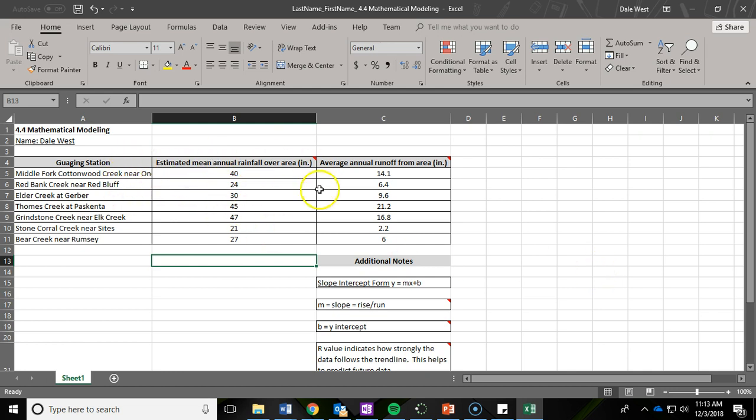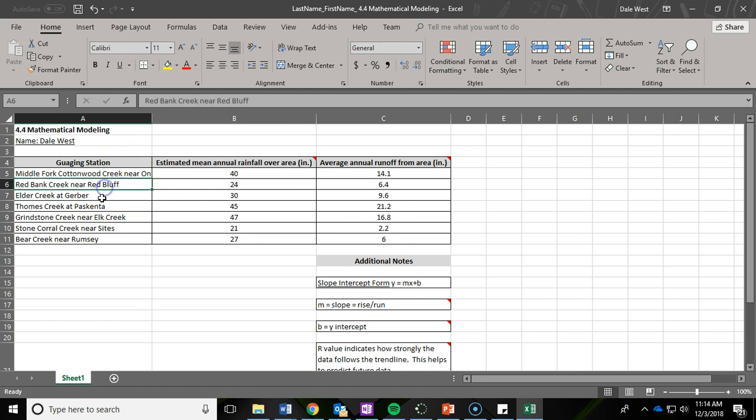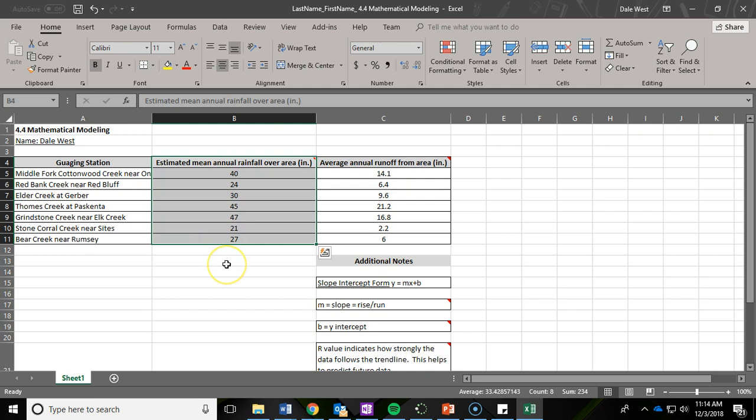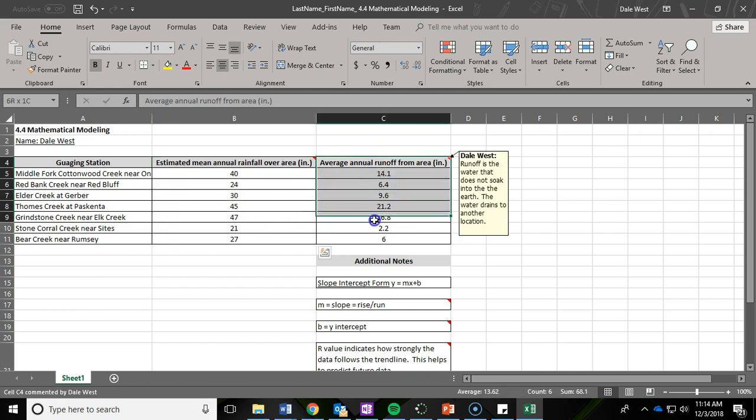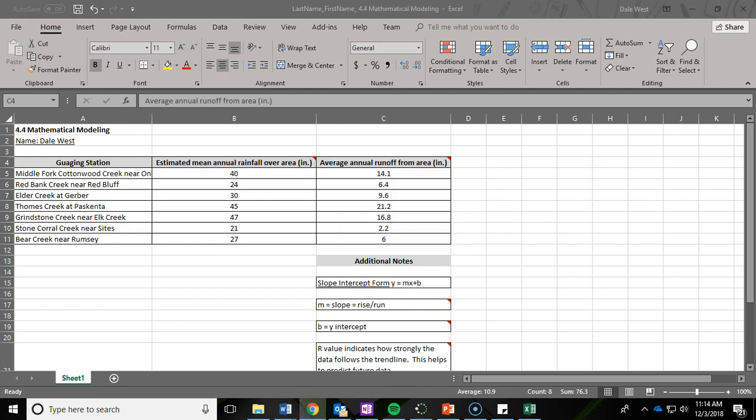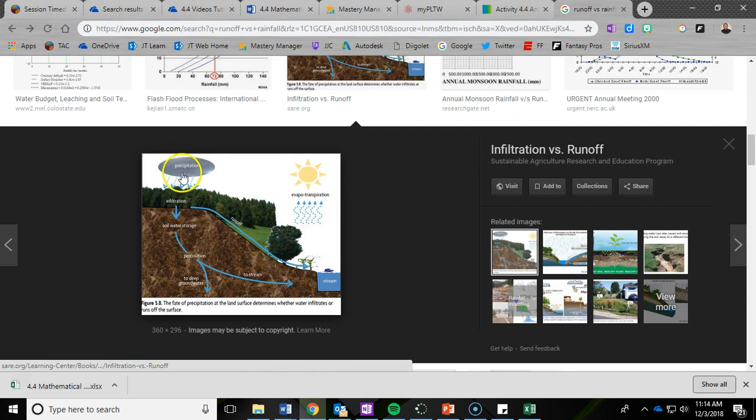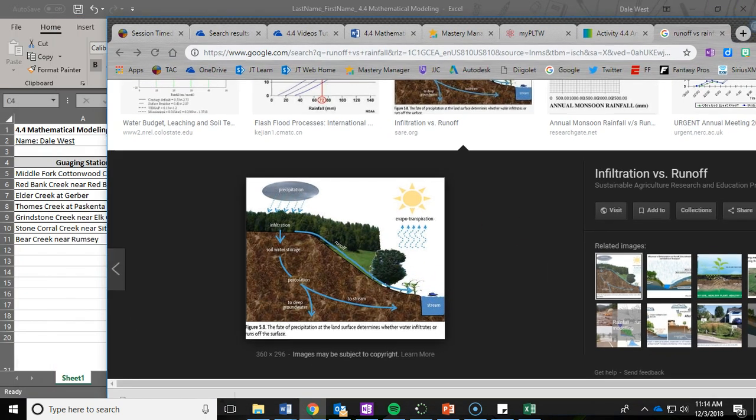Now that you've done that, let's take a look at the data. We have three columns here with some rows of information. The first column is telling you where the data was collected, what station it occurred at. The second column is the estimated mean annual rainfall over an area, measured in inches. Pretty much just means how much rain has come down and hit the surface of the earth at that location. The third and final column is the average annual runoff, also measured in inches. Runoff is the water that does not soak into the earth. It's the water that drains to another location. For example, you can take a look at this picture. One column is measuring how much rain is coming down and hitting the earth, the other column is measuring how much runoff is going off to somewhere else.